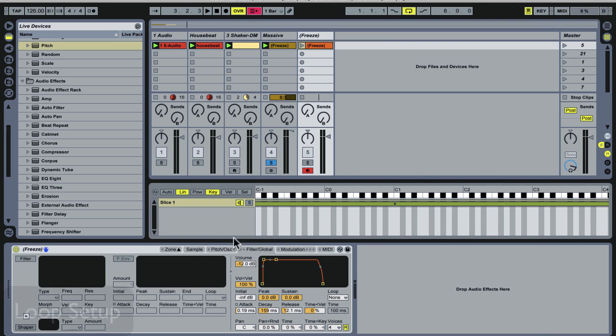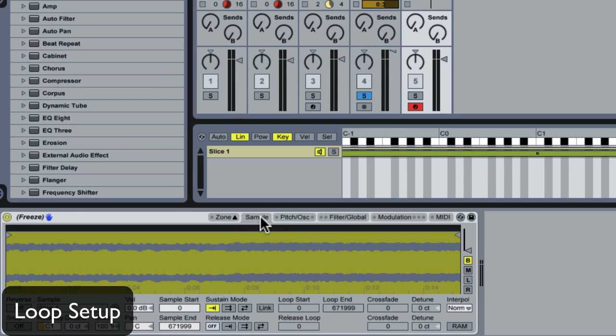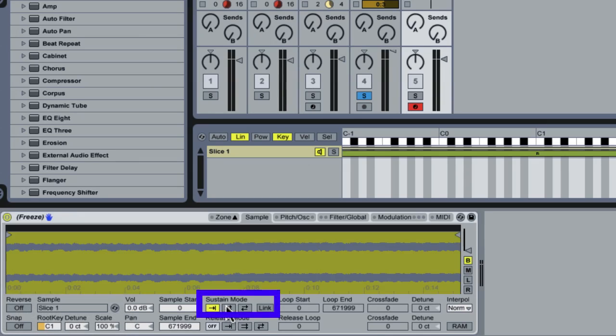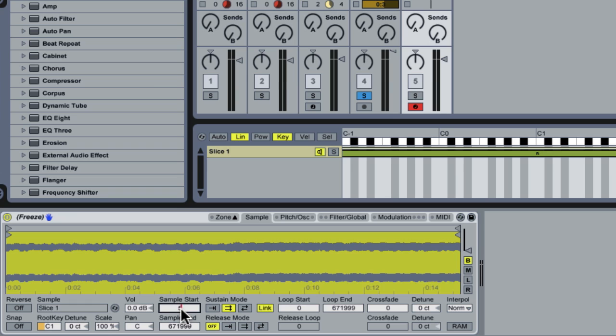Now we're going to have a look at the sample tab and start setting up a loop. We're going to set the sustain mode to forward looping and then link it to sample start. We're also going to set the sample start forward a little bit, just about 50 samples or so. That way we have something to crossfade.